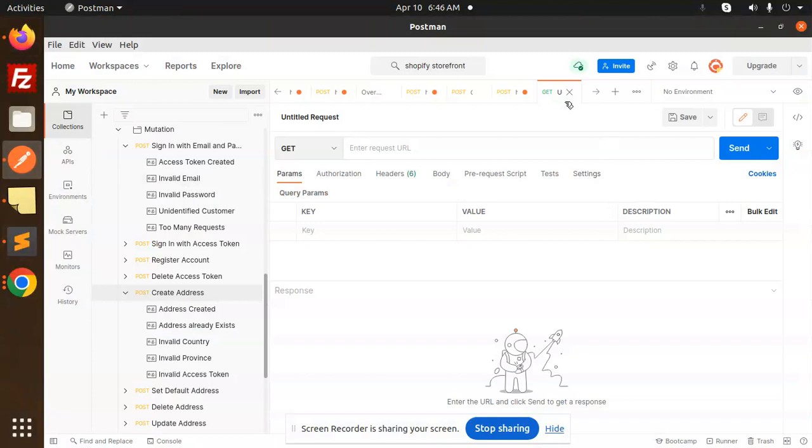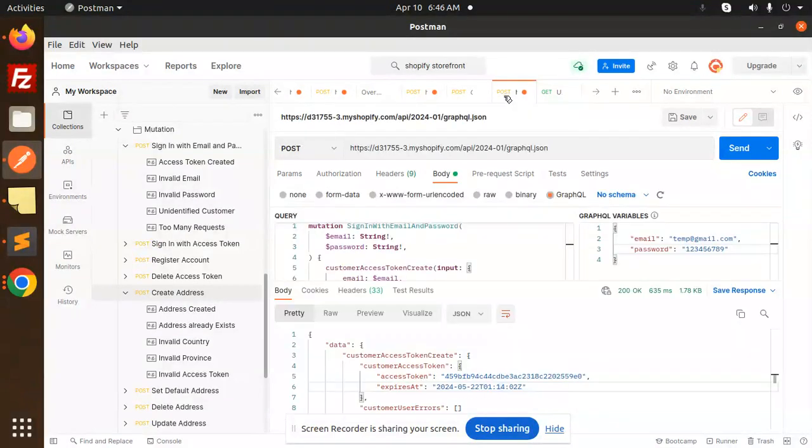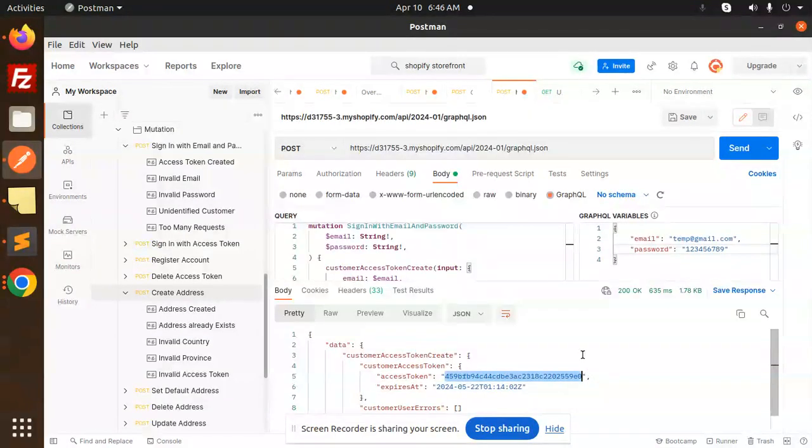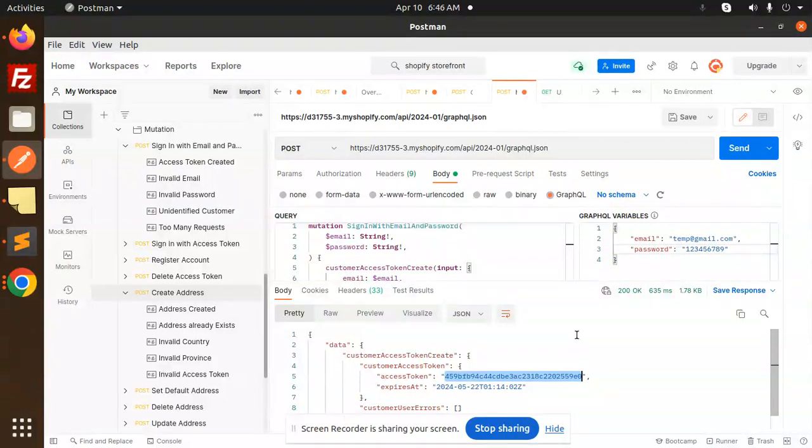In the Postman also I have logged in with that account. Here we have the access token. Let's try to add the address and let's see if the address is added when logged in the admin or not.